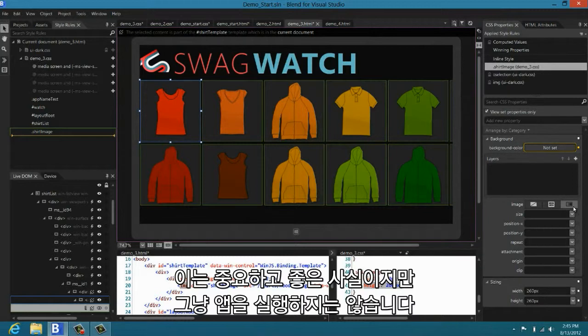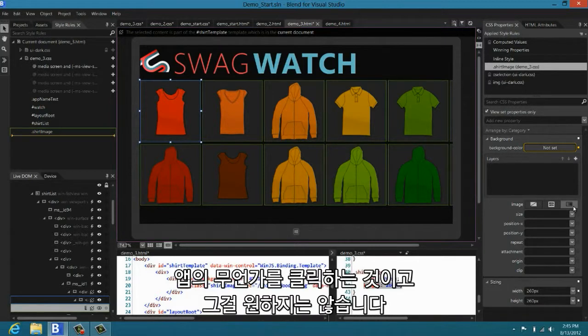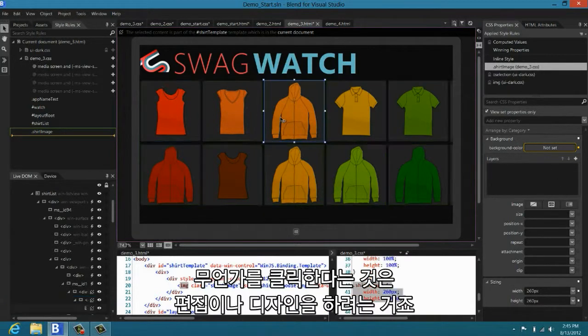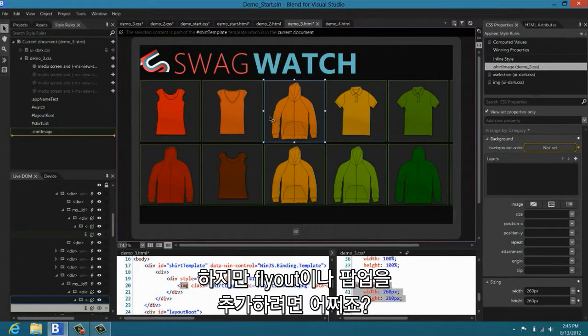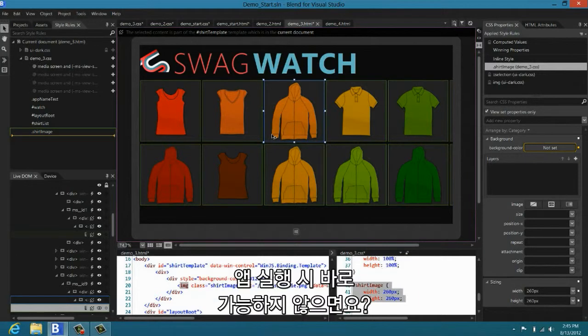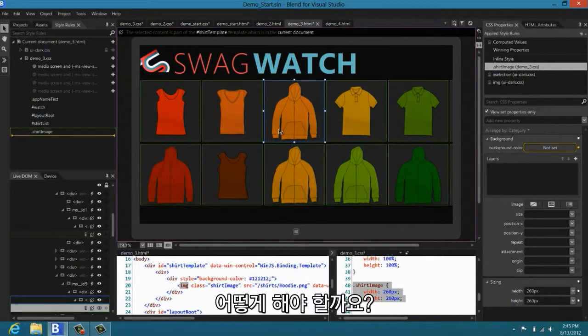Now, that's important and good, but of course we don't just run the app on the design surface because if we did that, then every time you clicked on a link or something with a click property, you would actually be clicking inside the app. That's not what you want in Blend. Typically you want click to mean select something so I can edit or design it. But what if I have some content, a fly-out, a pop-up that isn't immediately available when the app launches? You've got to interact with the app, click on something. How would you do that?